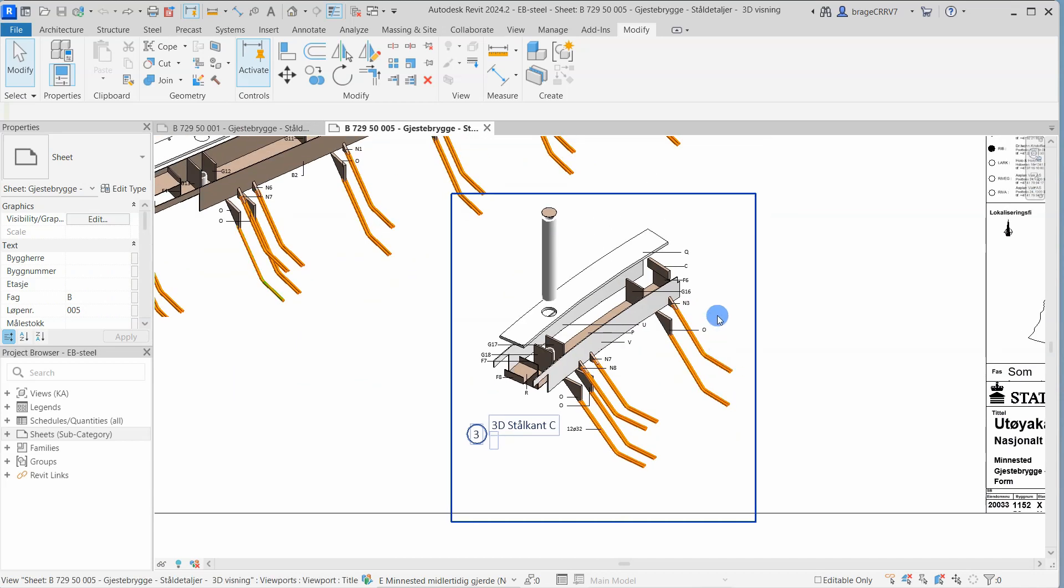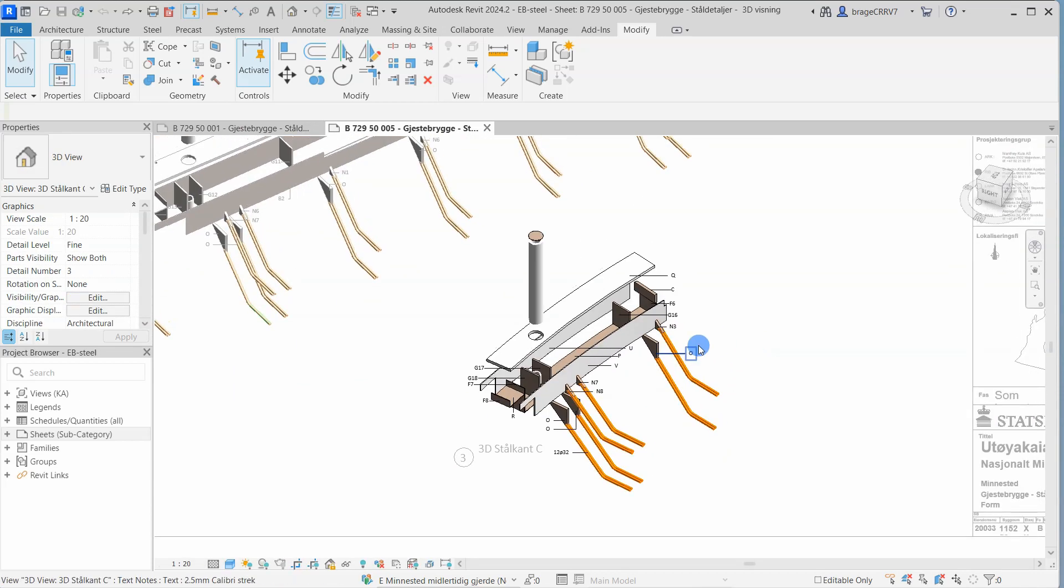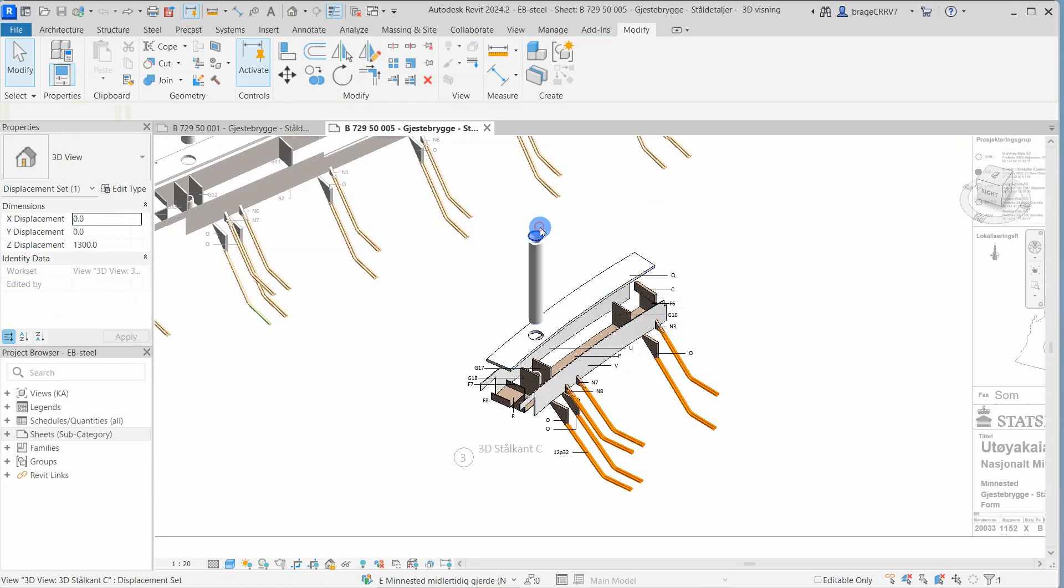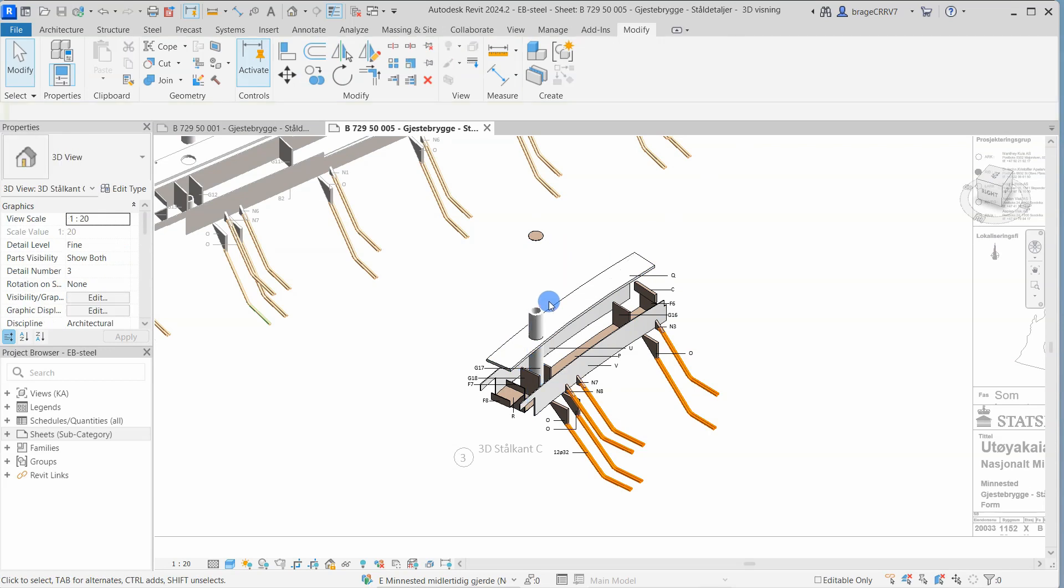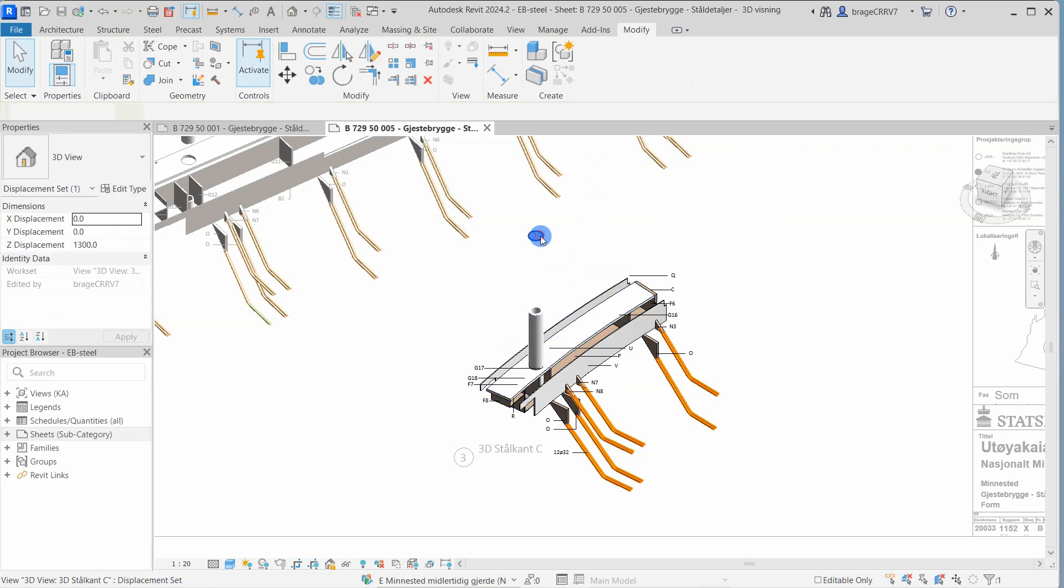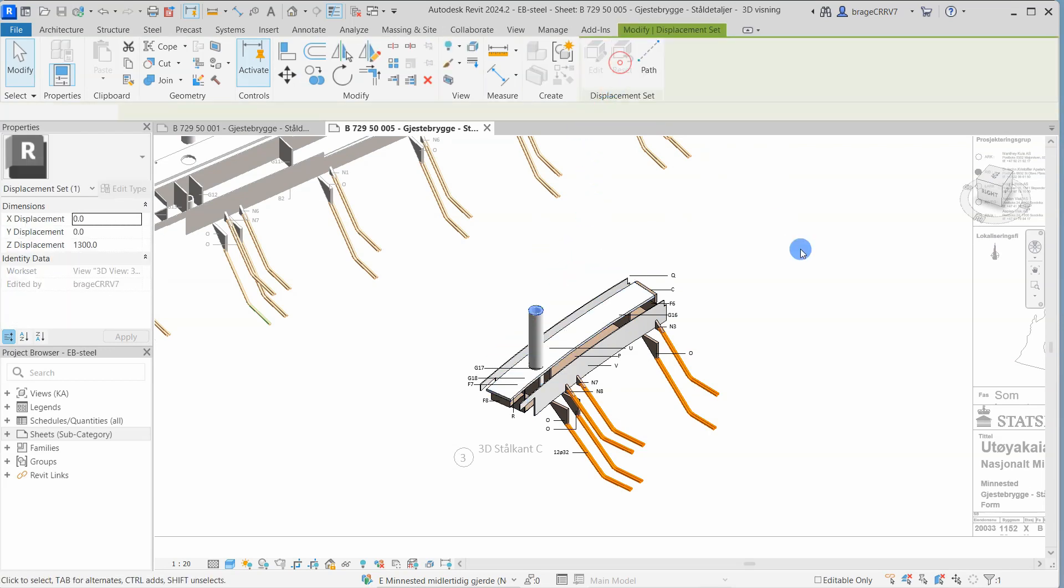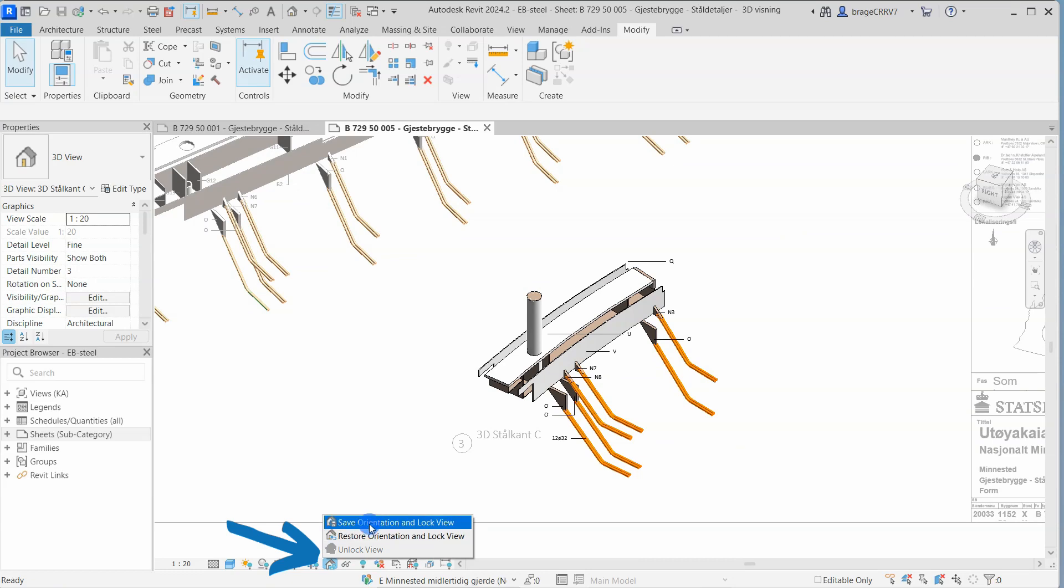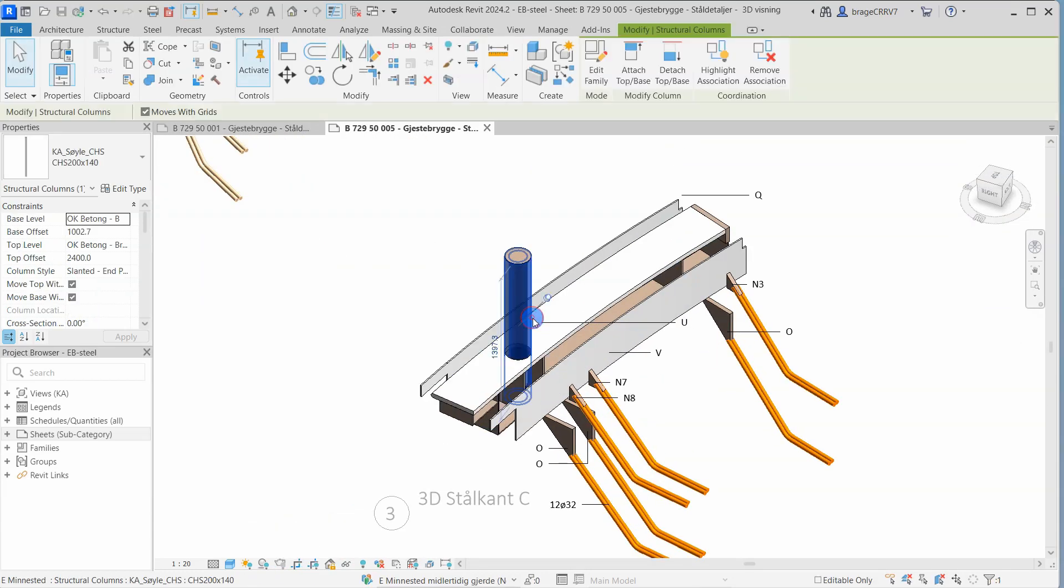So we just click in the view and start resetting a couple of elements on this existing view. Also going to lock this 3D view by clicking the save orientation and lock view button.